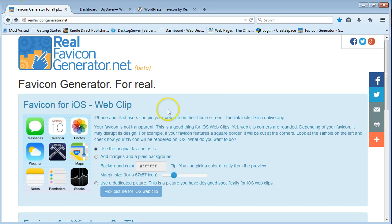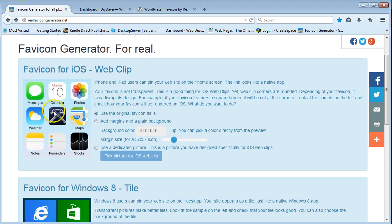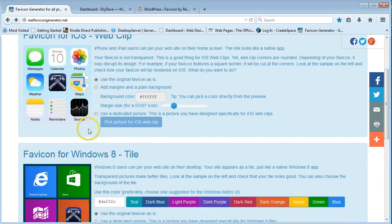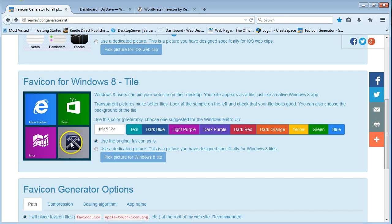It's just taking it a little while. But as you can see, it's showing you what it's going to look like. So it's a favicon for iOS web clip. You can see it in the middle there.